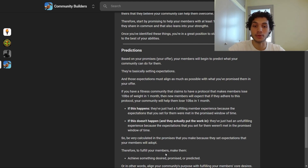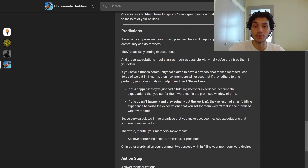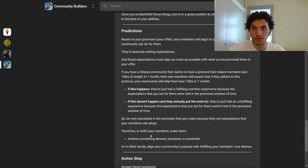Therefore, to fulfill your members, make them achieve something desired, promised, or predicted. In other words, align your community's purpose with fulfilling your members' core desires.